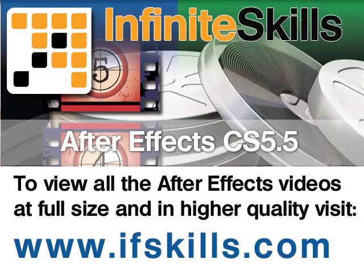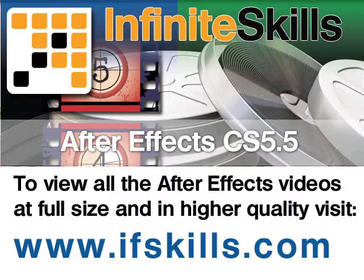This video is just a short extract from the entire course. If you wish to see all of the videos from this series at higher quality and in far larger screen size, head over to ifskills.com.